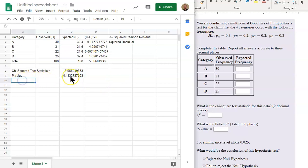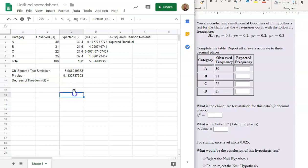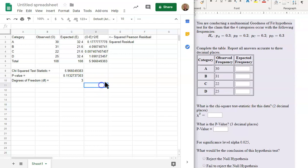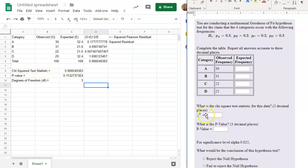And I also mentioned the degrees of freedom, which is DF, is equal to the number of categories minus 1. In this case, 3. Let's just list that out too. So there's the chi-squared test statistic. Right here, this is 5.966. The p-value is 0.113.